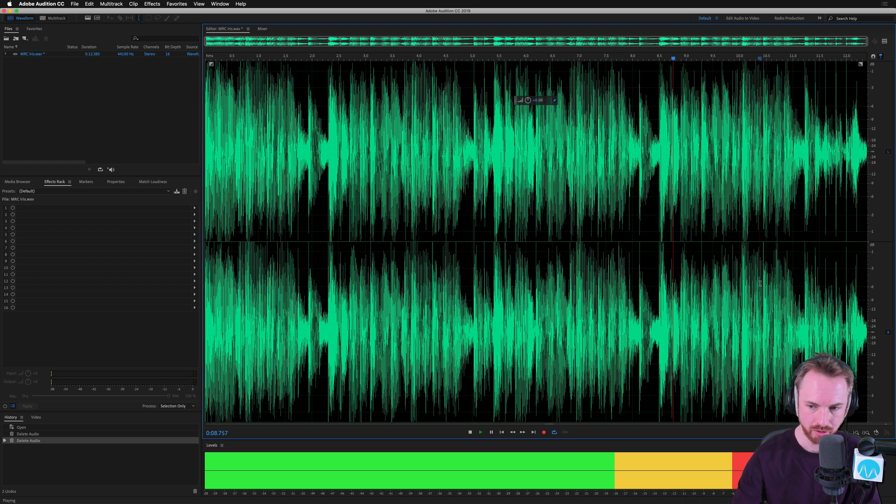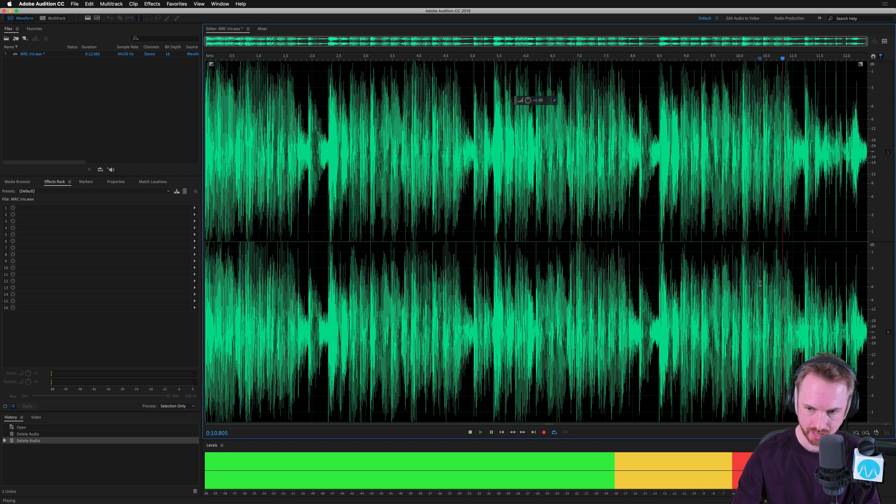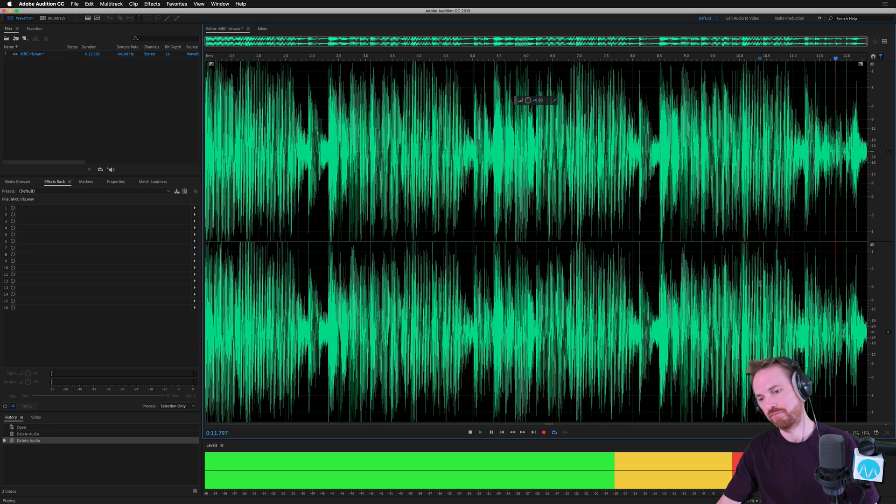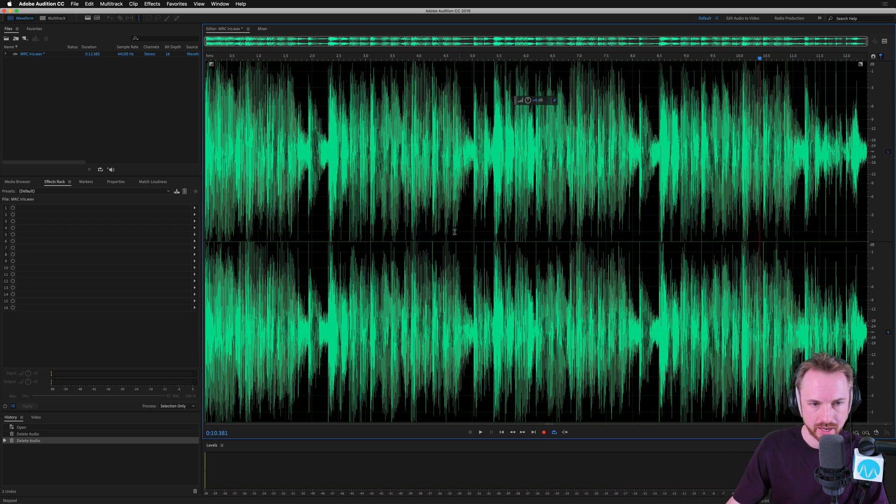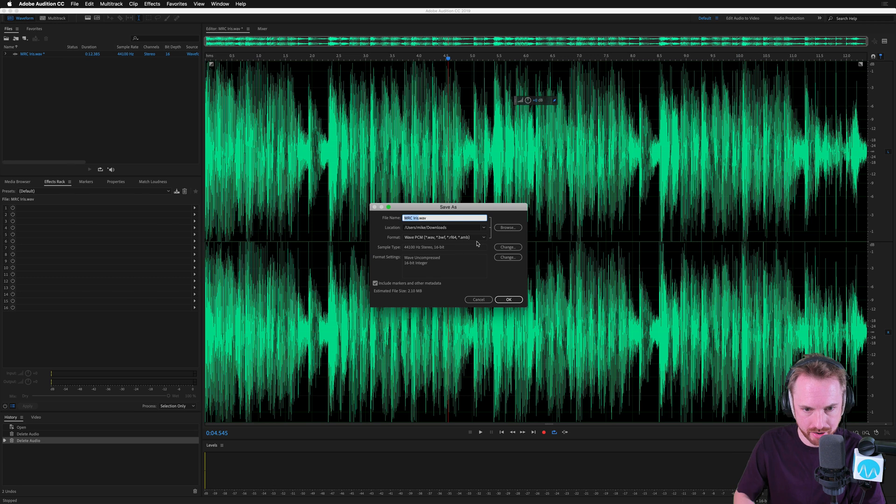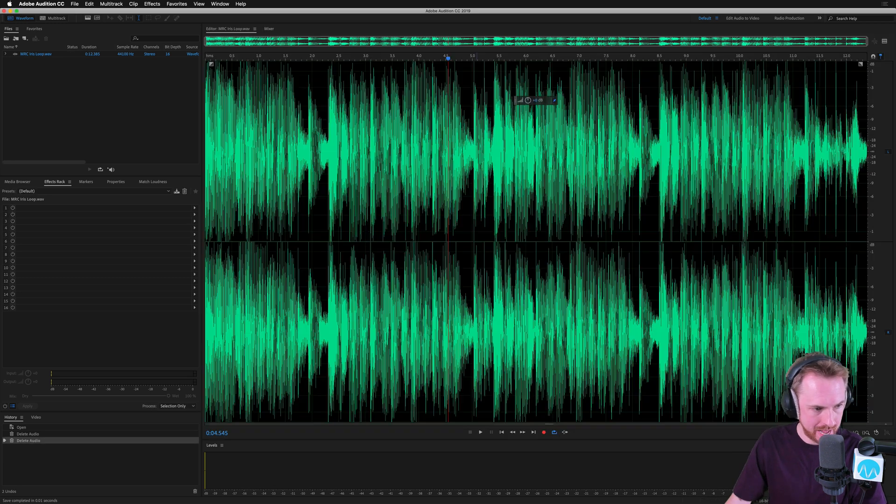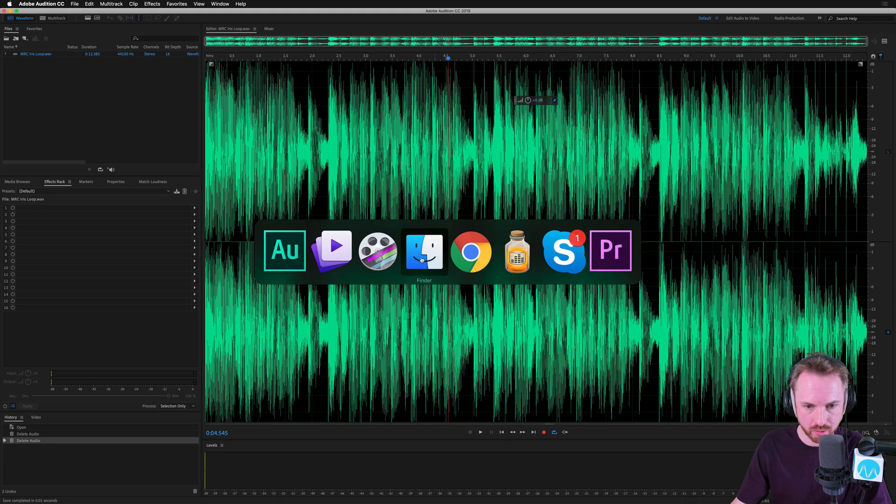Let's give it one more go. Looping around just to hear how it sounds. Yeah, that sounds really good to me. So I'm going to save that out now as MRC Iris loop. And that's going to go into my downloads folder.